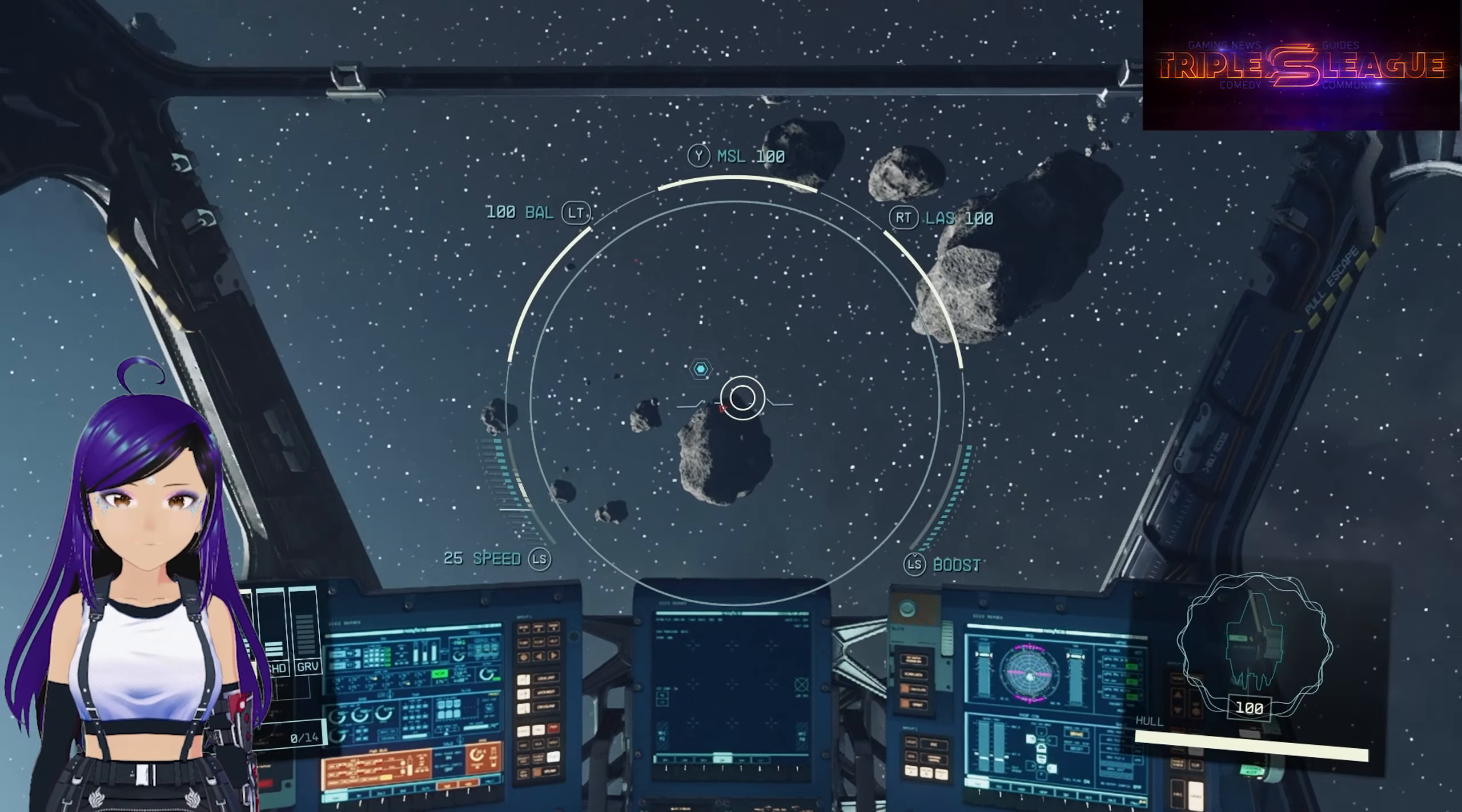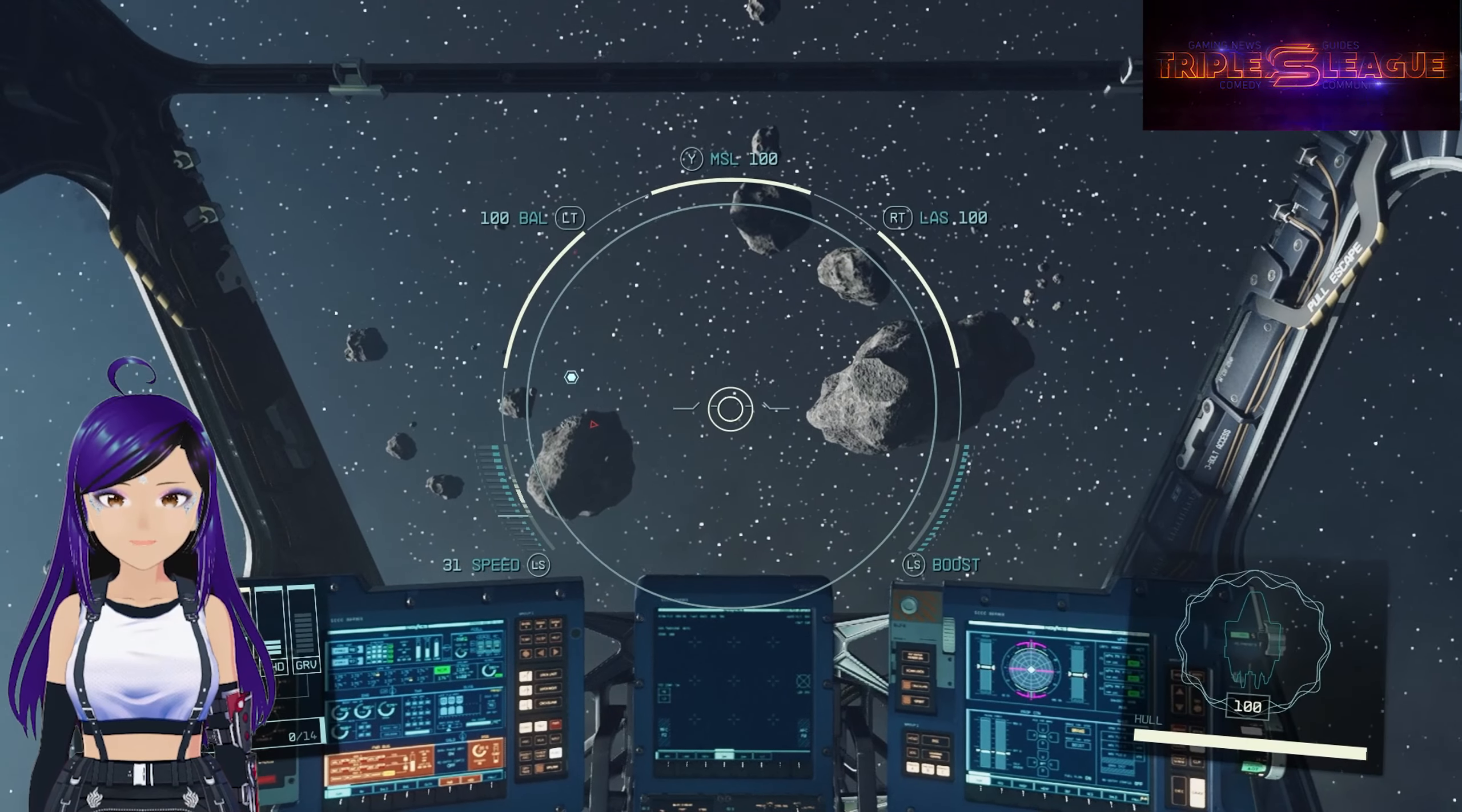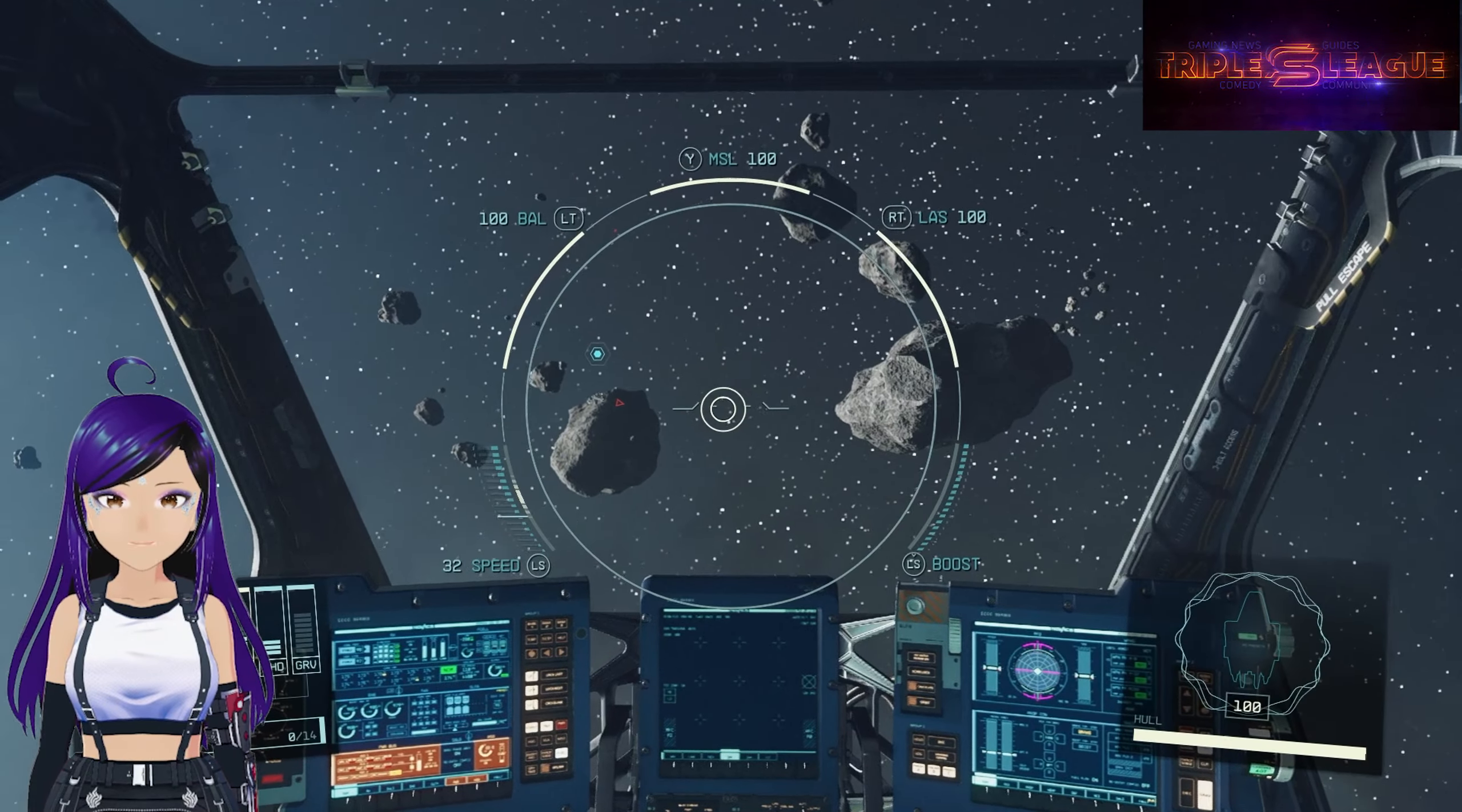Hey everybody! This is Moontag of the Triple S League! We've been diving into playing the heck out of Starfield, and one of the basic maneuvers you'll need to know is how to dock your spaceship.